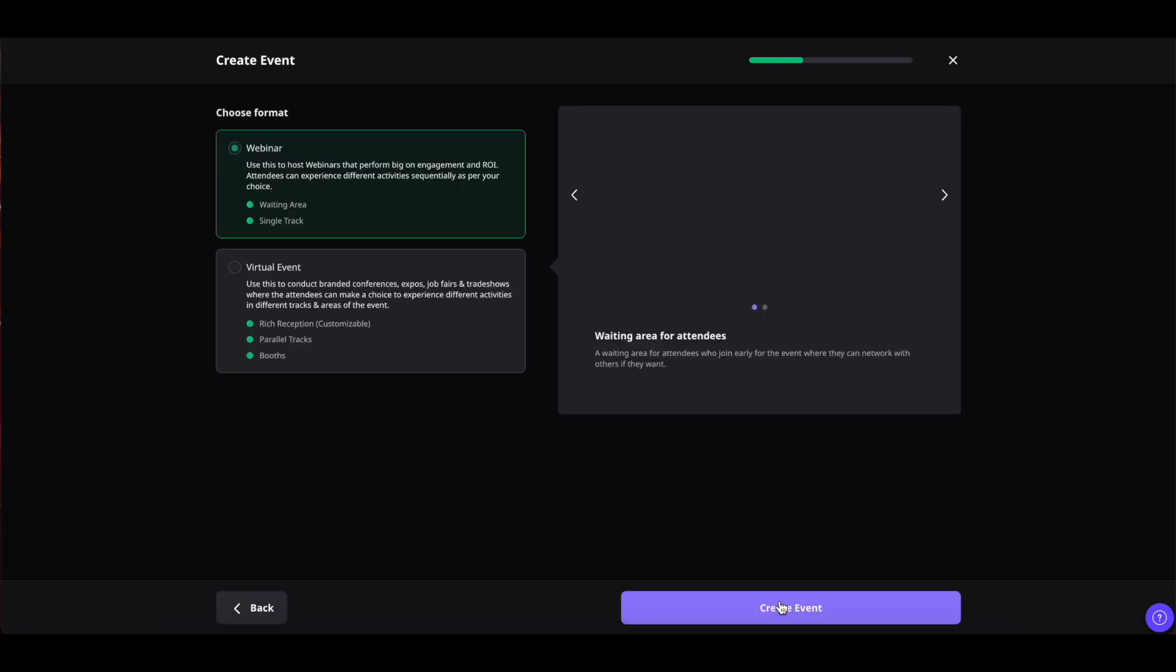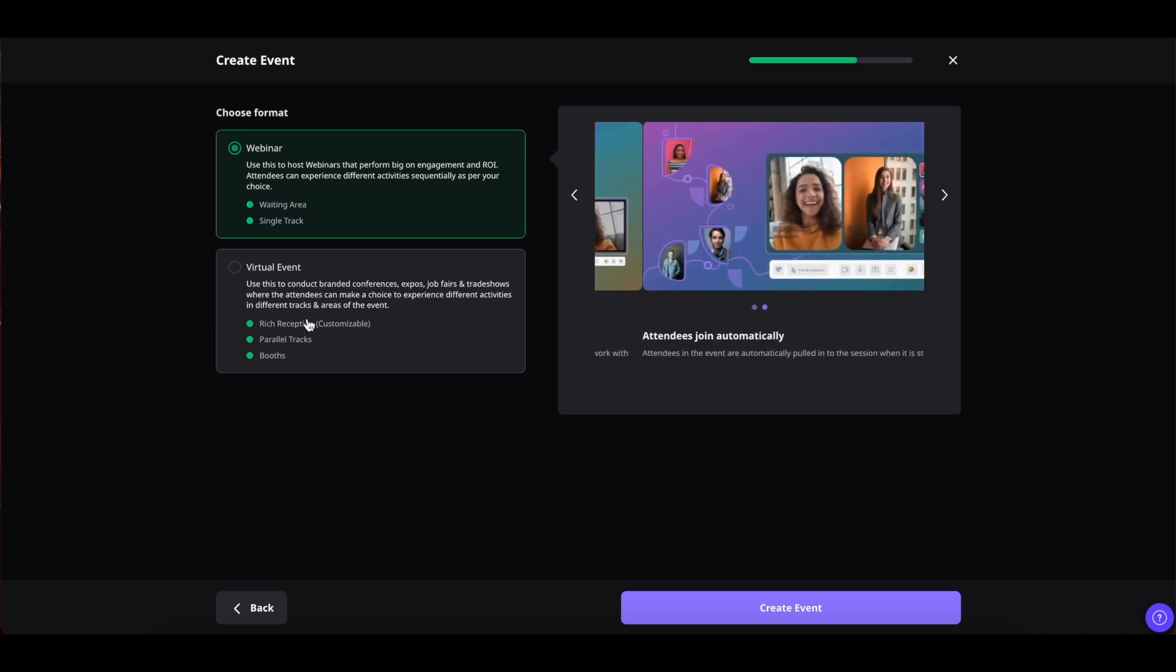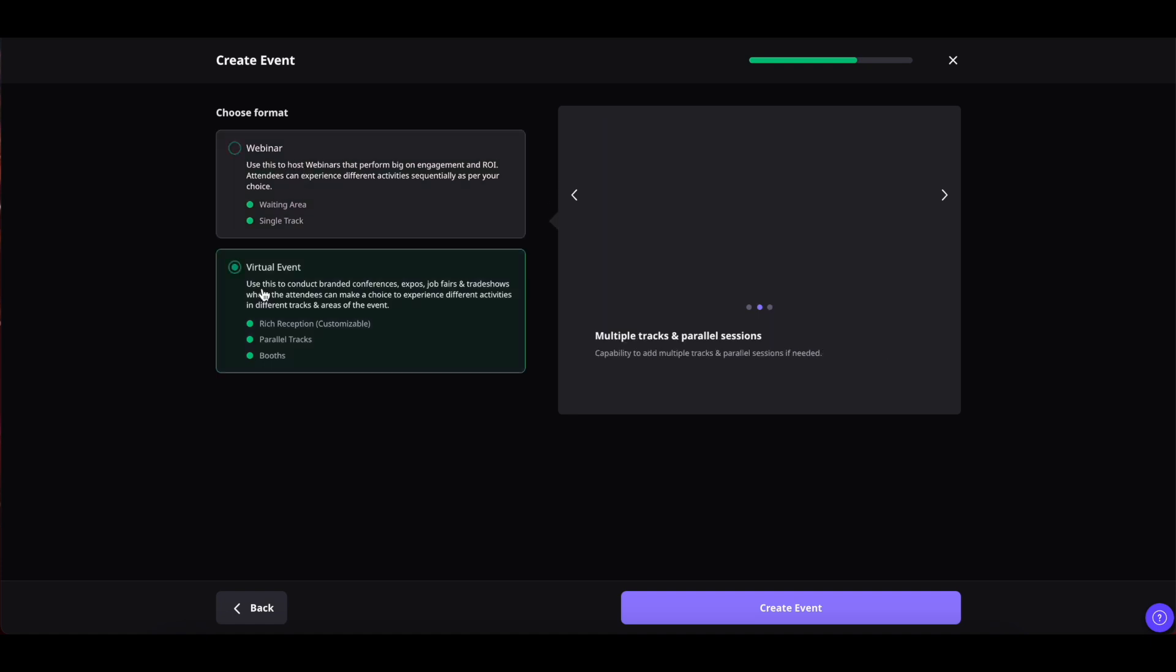Once done click on continue which will lead you to this part which is the format part. In this section you can choose what kind of event that you want to have that is the webinar event or the virtual event.